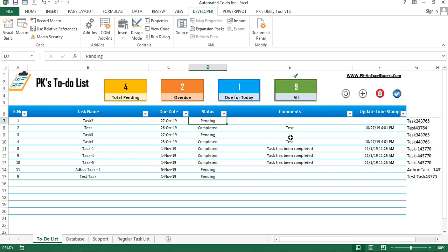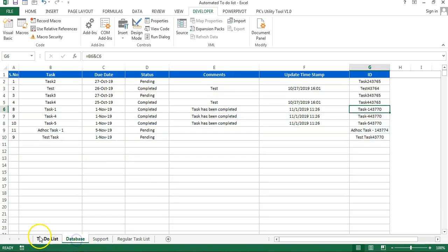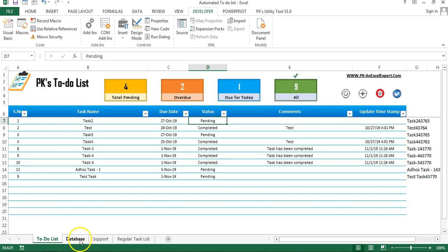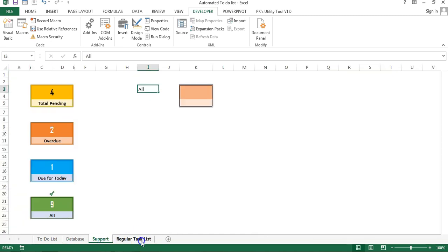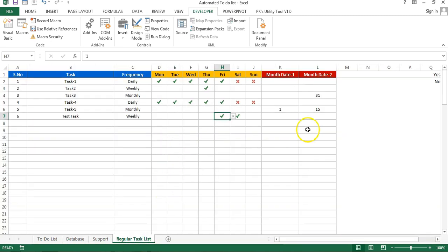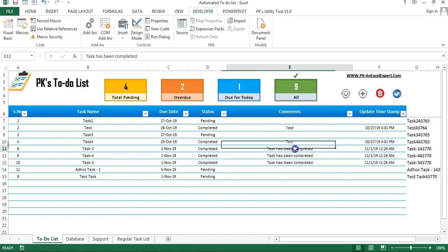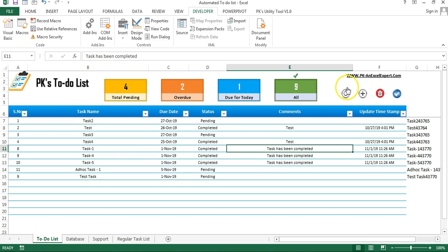In the first three parts, I have explained these worksheets: the to-do list sheet, database, support sheet, and regular task list sheet. I have also explained the macros I created for the linked pictures, the refresh button, and the delete button.